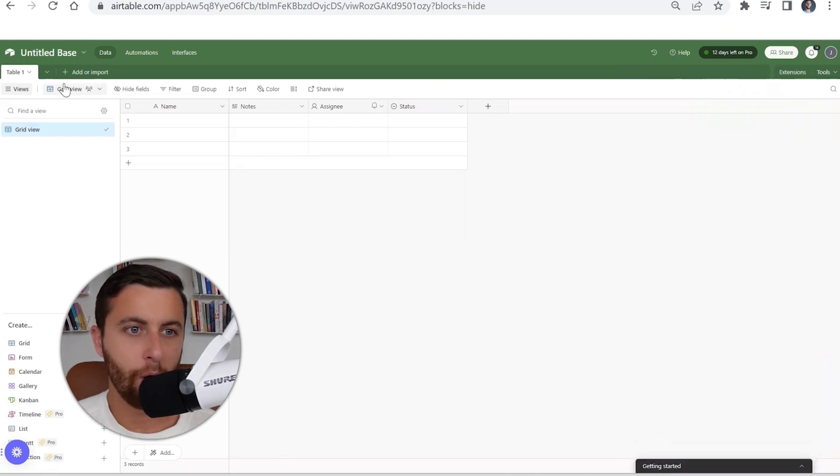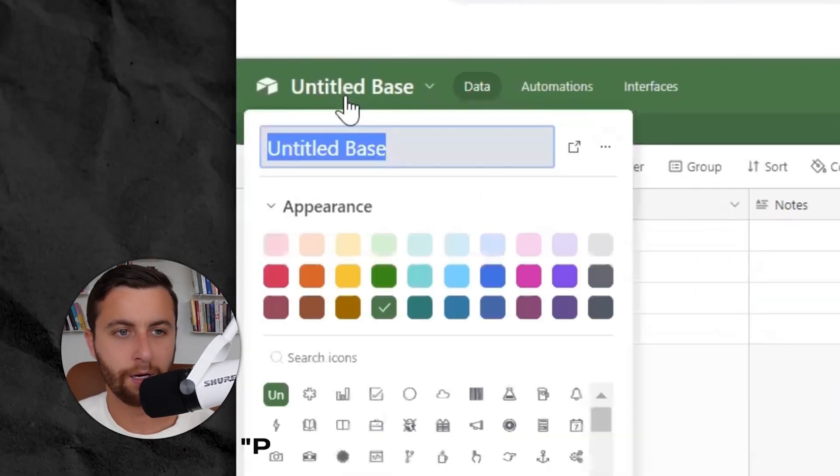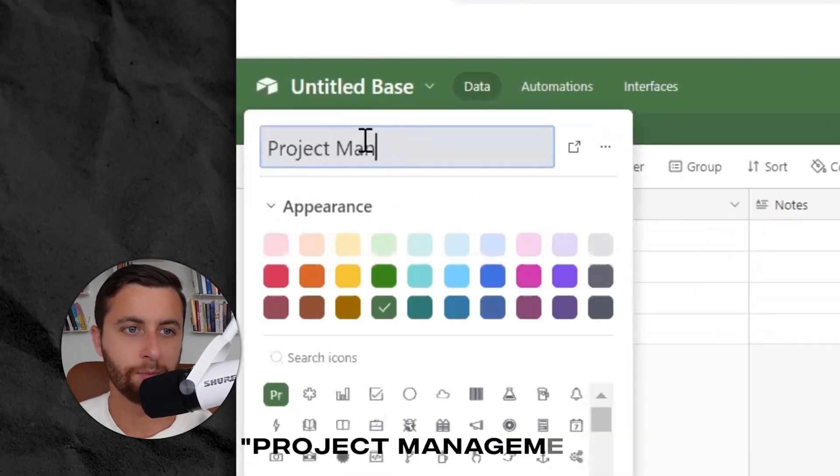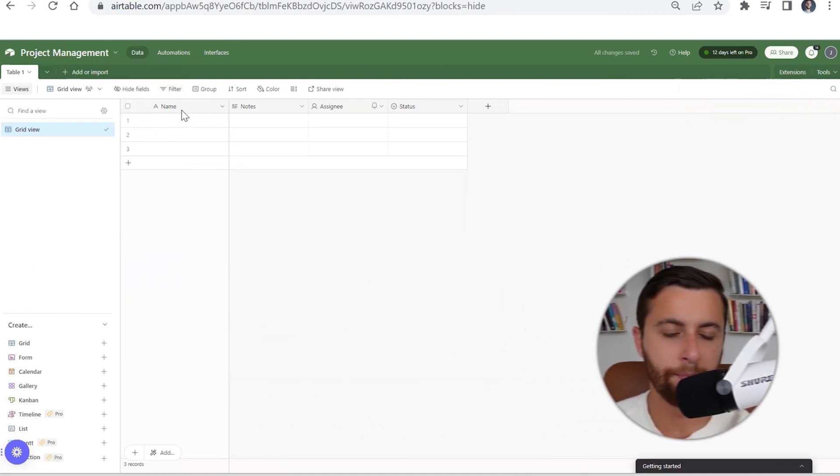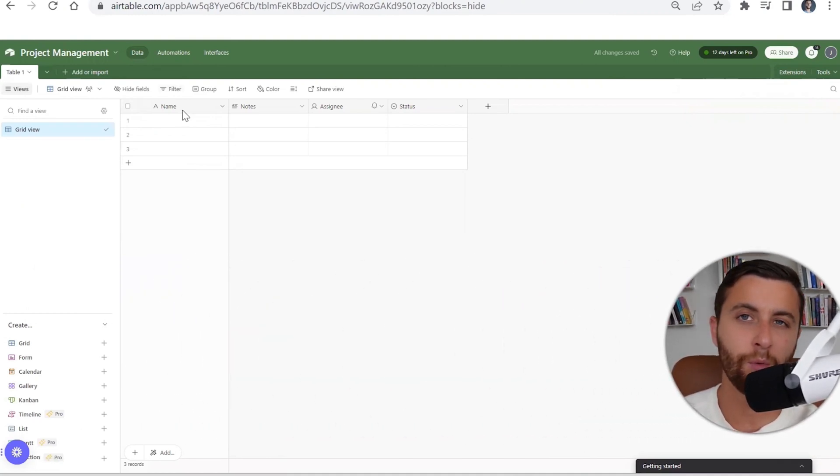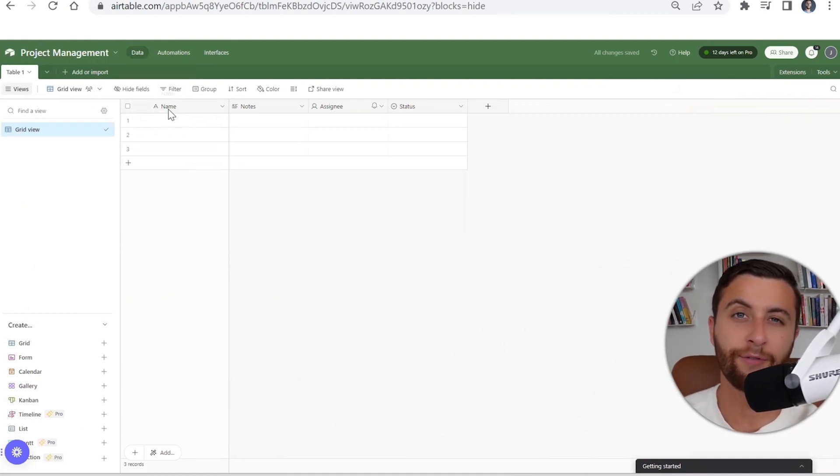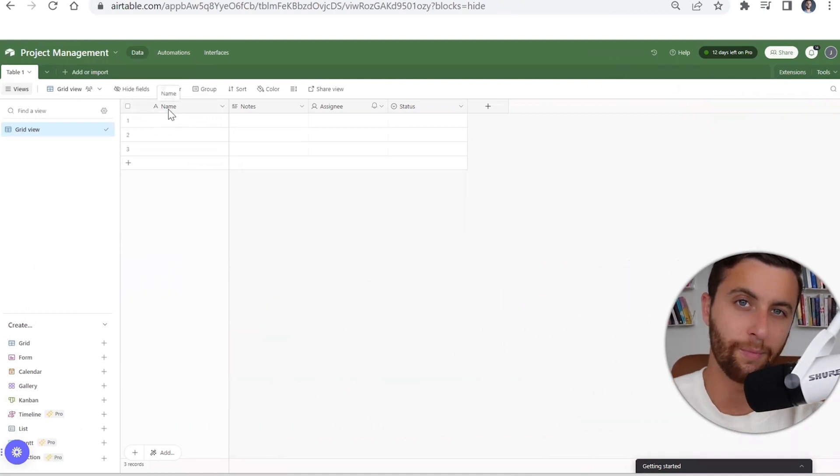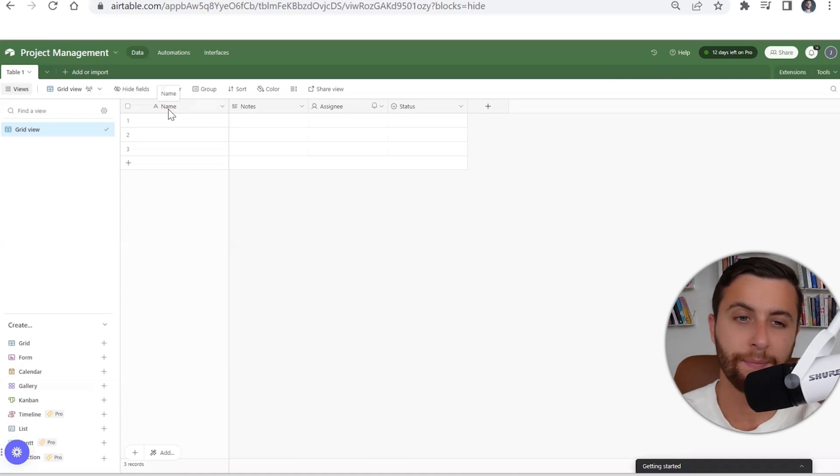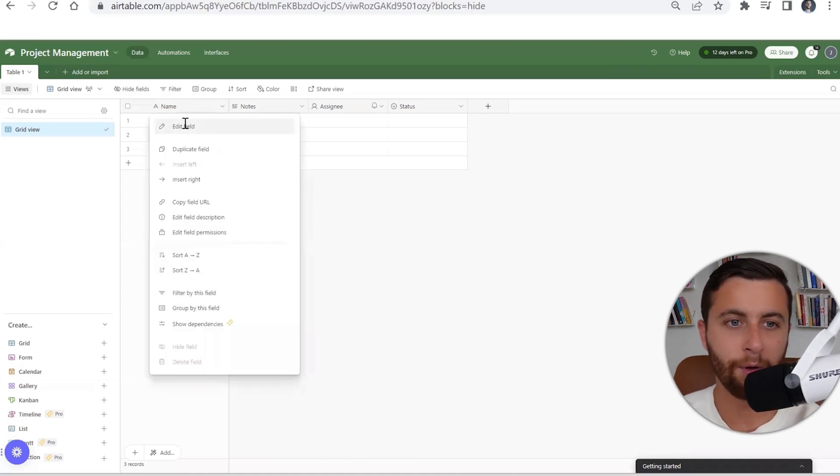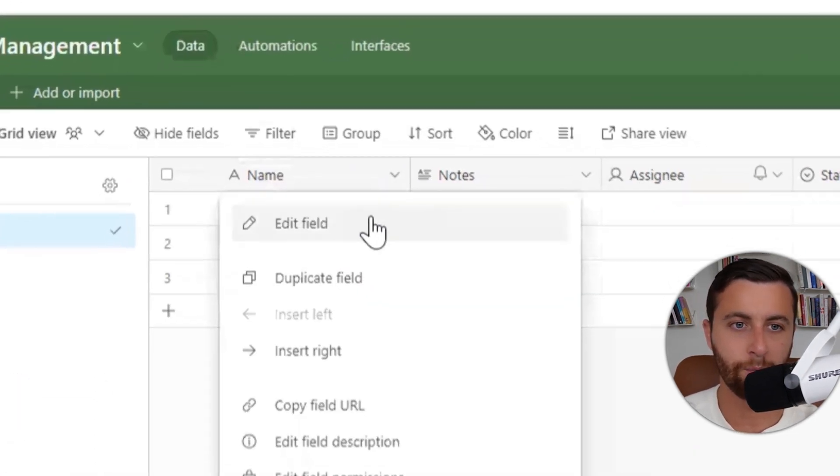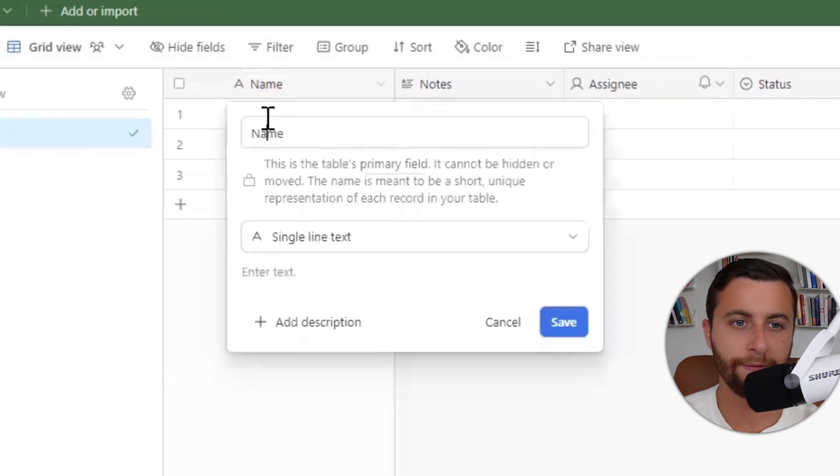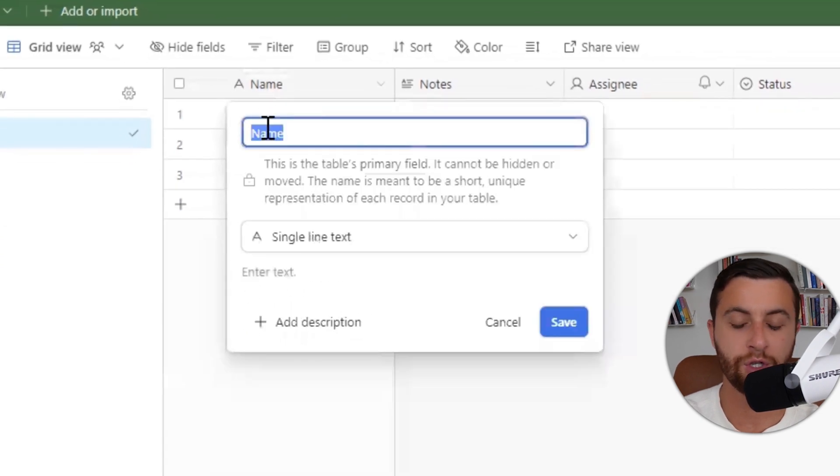When you open up a base for project management, you're going to want to set it up and ultimately you want to start to create the frame in which your base lives within. When I think about project management, I'm going to click this downward button, click edit field.